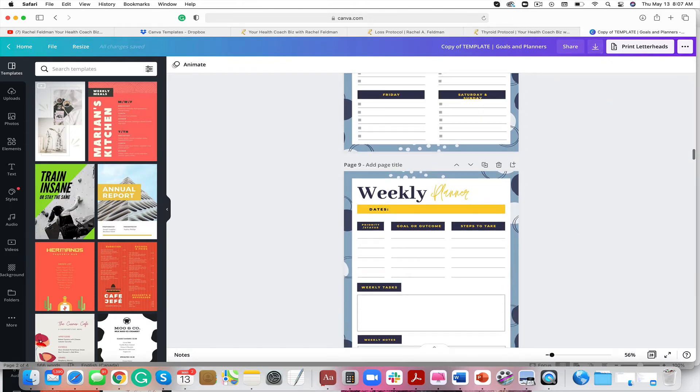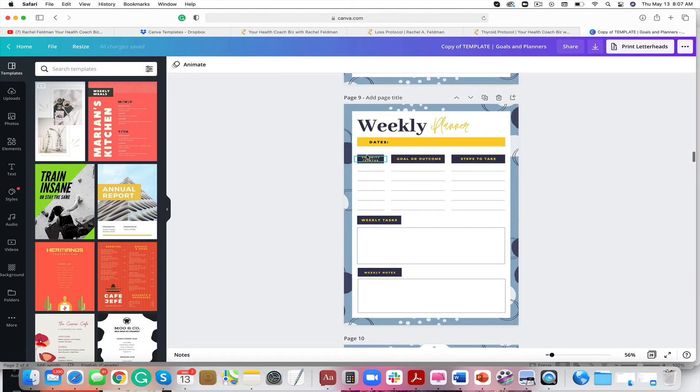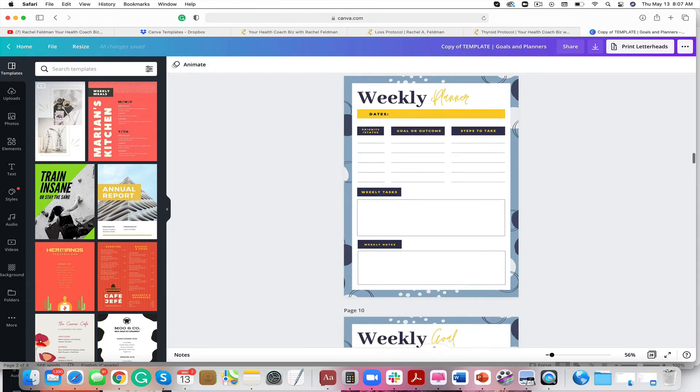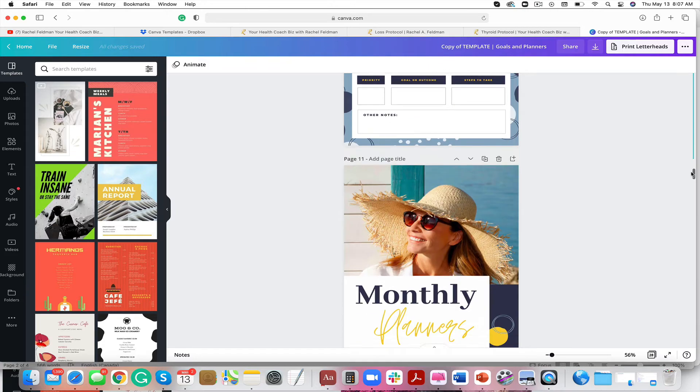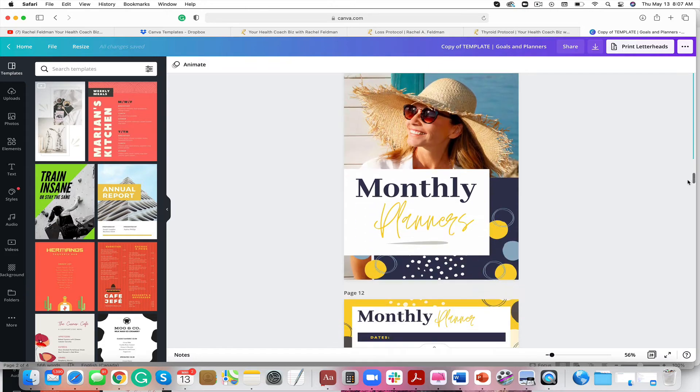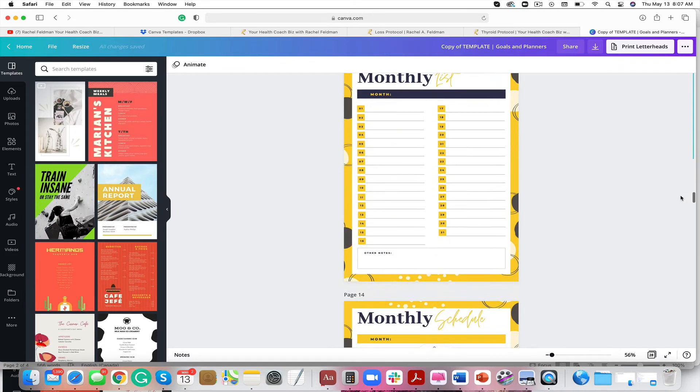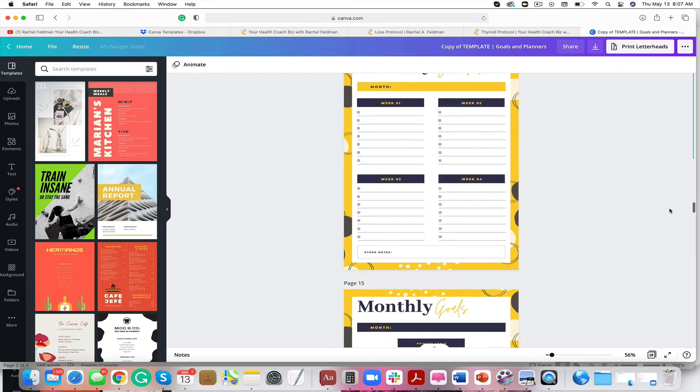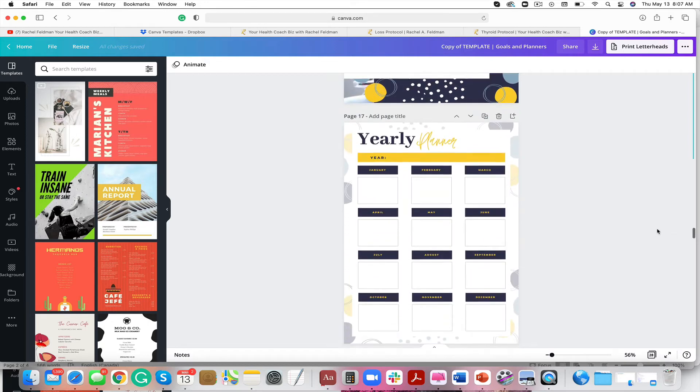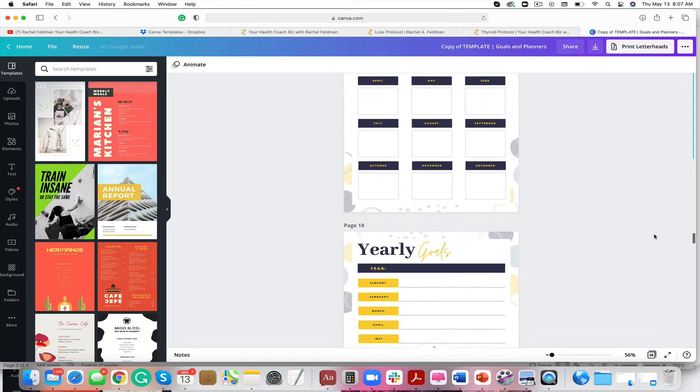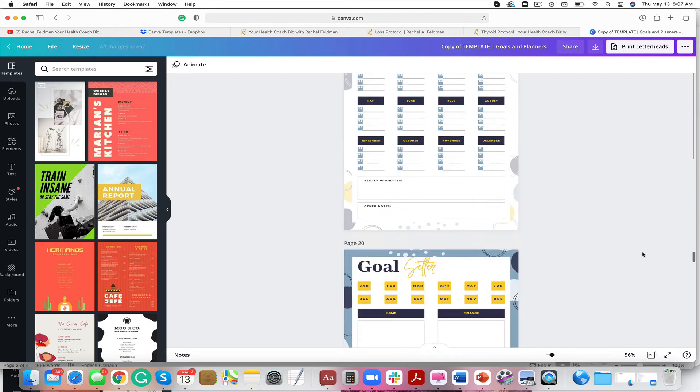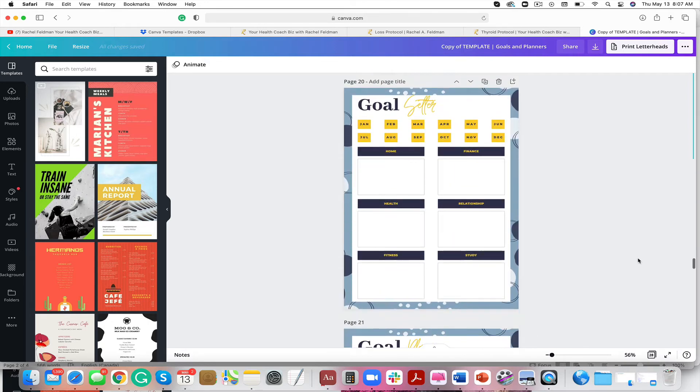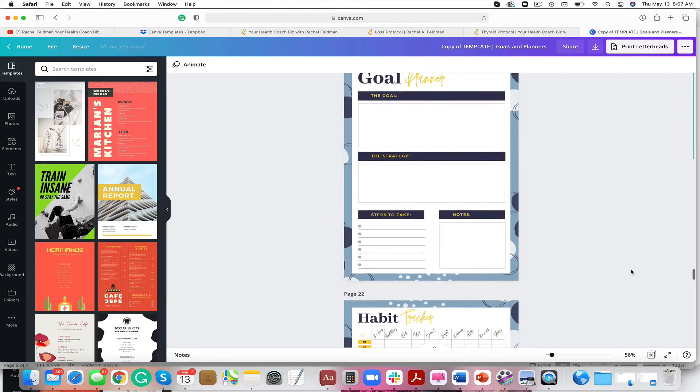Your client could print it out. You could even print out different days or weekly or goals, and it's a really cute little thing to work with your ideal client. Look at how neat this would be. Plan out yearly goals. Plan out your goals for each month.